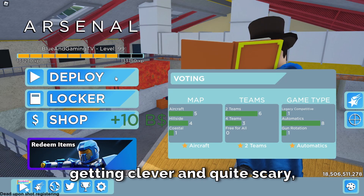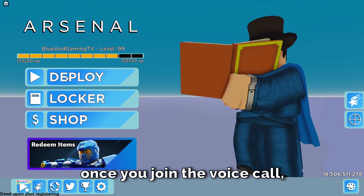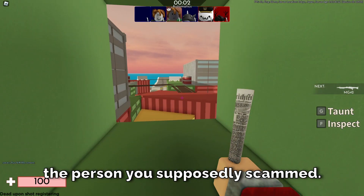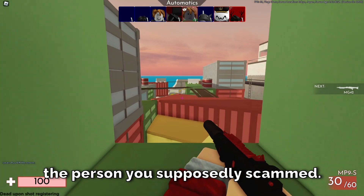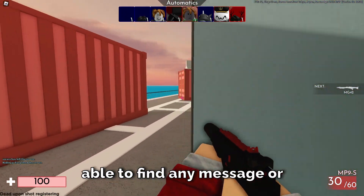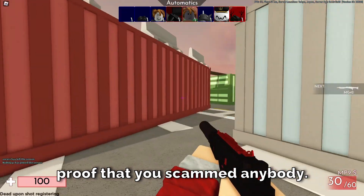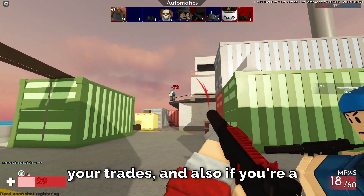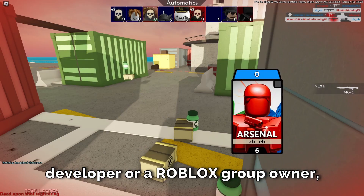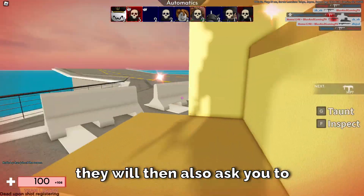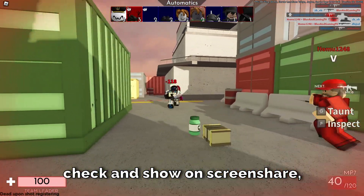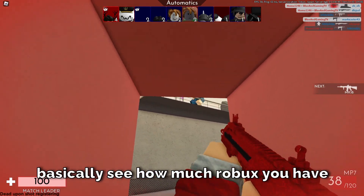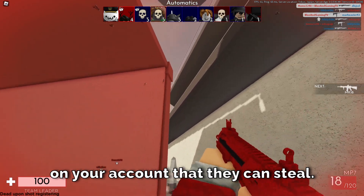But here is when it starts getting clever and quite scary. Once you join the voice call, they will ask you to screen share and check your Discord DMs with the person you supposedly scammed. Of course, you won't find any proof that you scammed anybody. Then they'll start asking you to check your trades, and if you're a developer or a Roblox group owner, they'll ask you to show your group audit logs on screen share so they can see how much Robux you have on your account that they can steal.